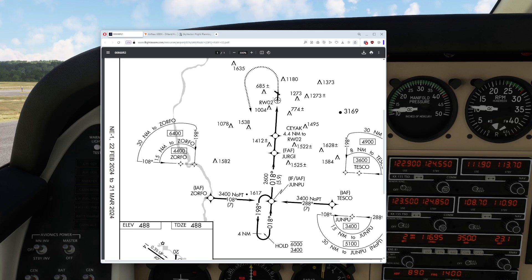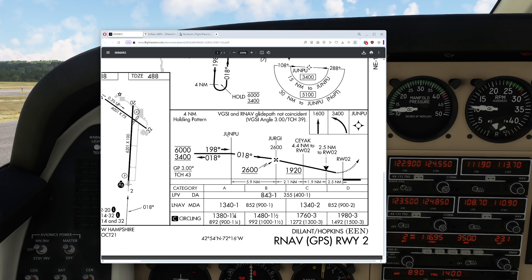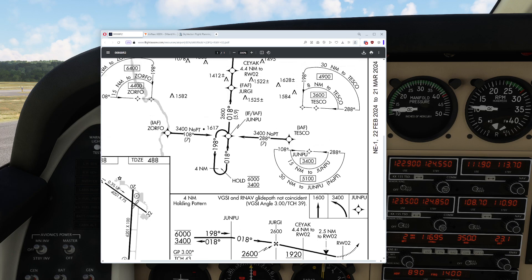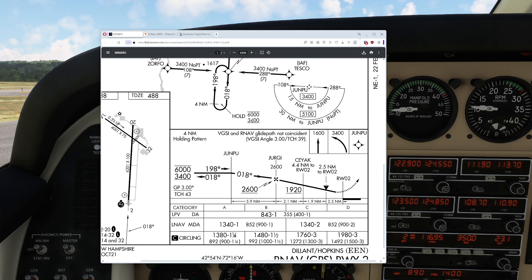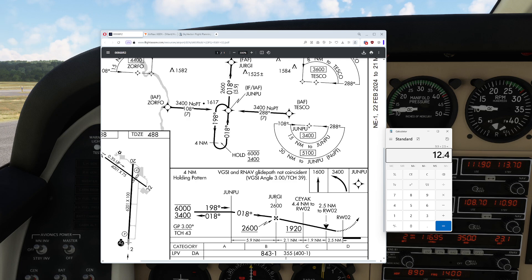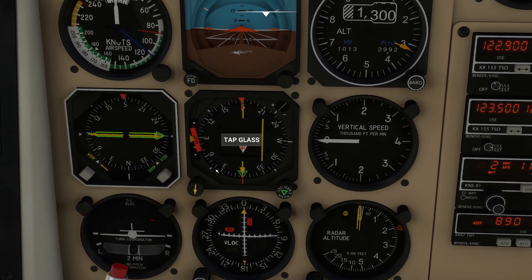We've created a new virtual VOR station in Keene and now we need to find Junpu. Junpu is on the 1.8 radial. It is a distance of 5.9 nautical miles plus 2.1 plus 1.9 plus 2.5 nautical miles from our offset VOR station created by the RNAV computer on board. So Junpu is at 12.4 DME on the 1.8 radial.